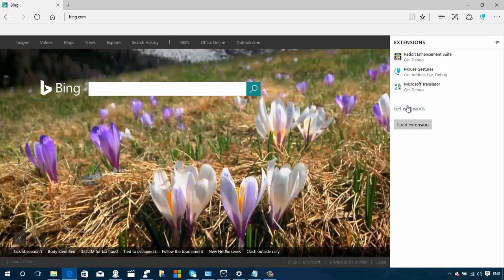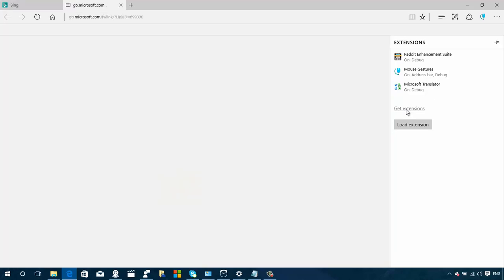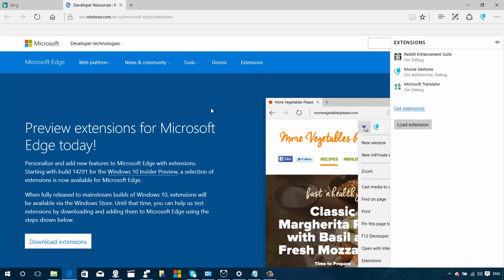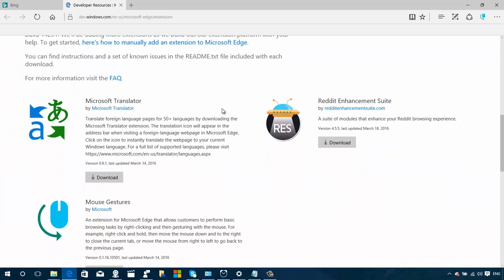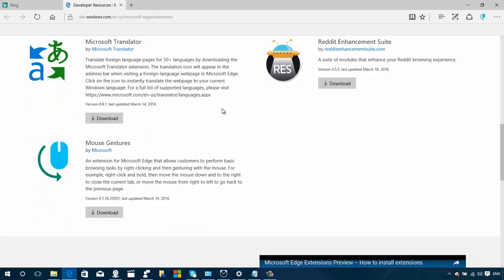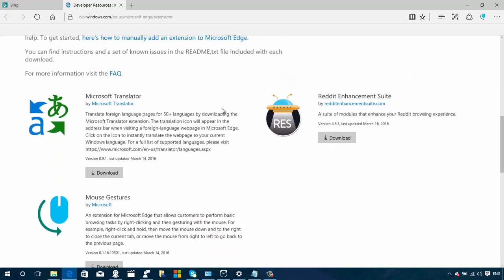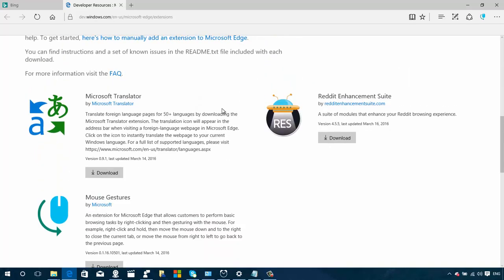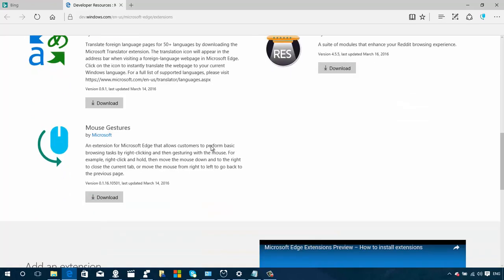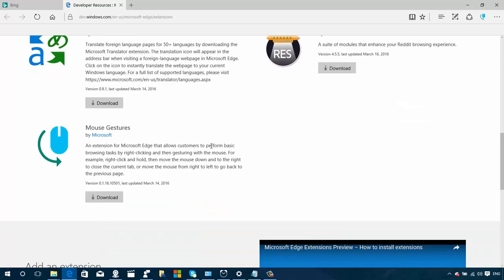Right now you have to download them manually. Eventually we're going to get these extensions through the Windows Store, but right now we have to download and install them manually. We get this link to get extensions. We click that and it takes us to a Microsoft site, the development site for Microsoft Edge. You just click the download button for one of the three, or download them all.